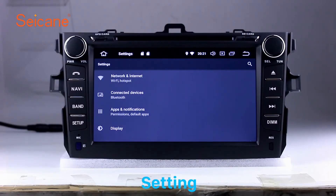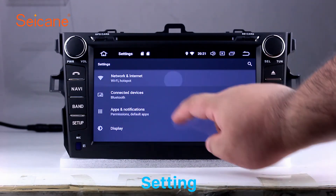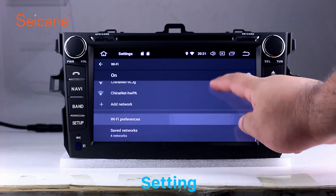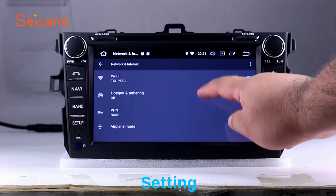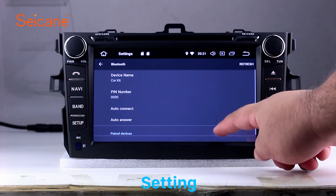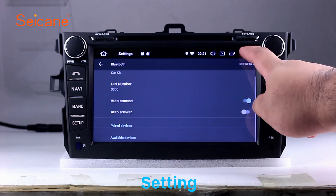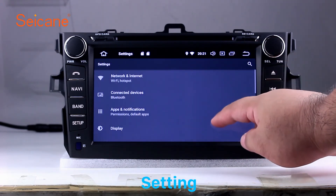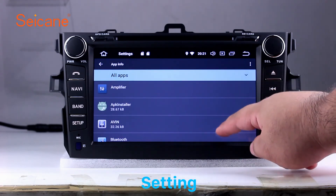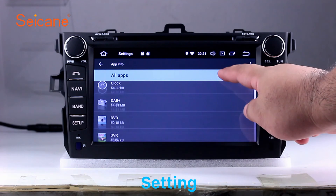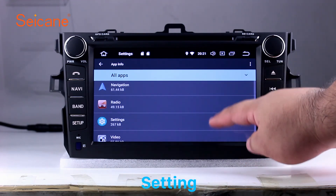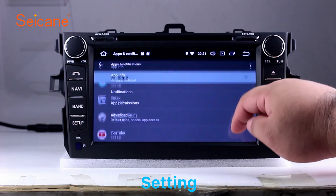Settings. Now we come to the setting interface. You can set display options, DIY your favorite panel light color in the element interface, set security options, set GPS options, set EQ values, set steering wheel control buttons, and so on. Besides these, it also has a calculator, clock, calendar, and other tools. Know more at Segane.com.